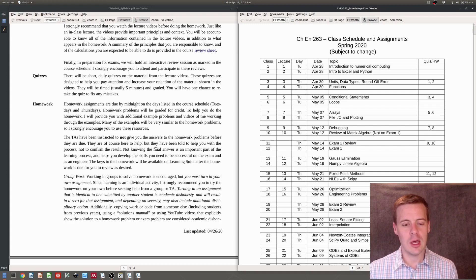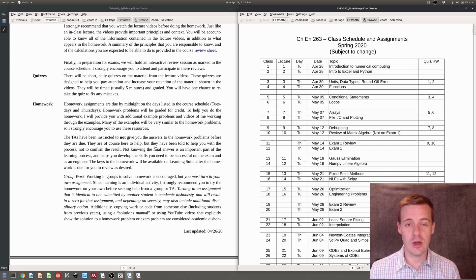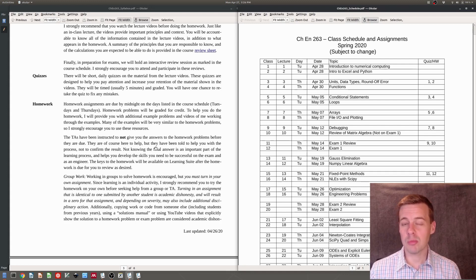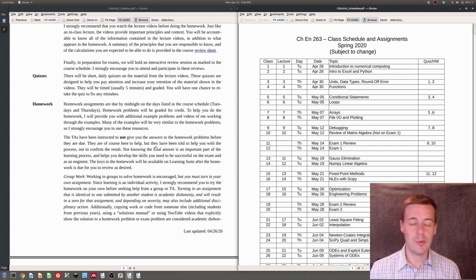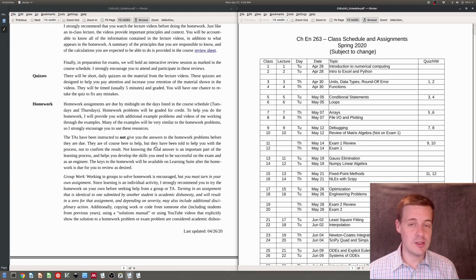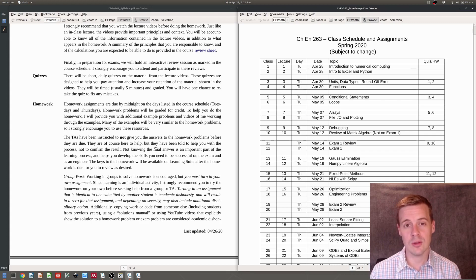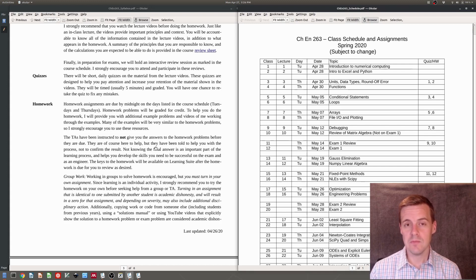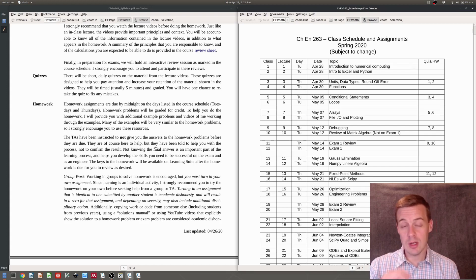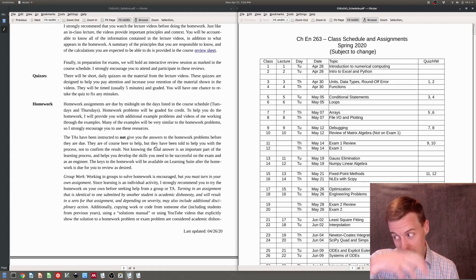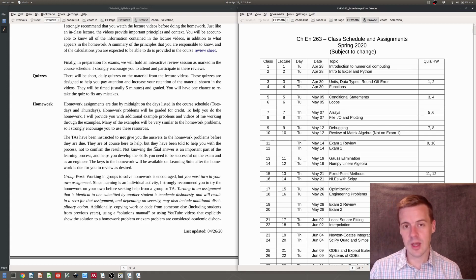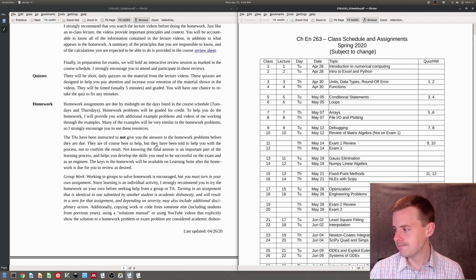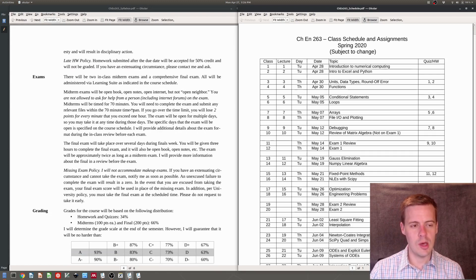It's also academically dishonest to go looking for a solution manual. So some of the homework problems perhaps I've done in the past and a student has posted somewhere. I hope not. I haven't found those, but if I have, I'd appreciate if you'd send them to me. But it would be inappropriate for you to use that or say someone made a YouTube video doing a solution that I haven't asked them to do. That would also be inappropriate.